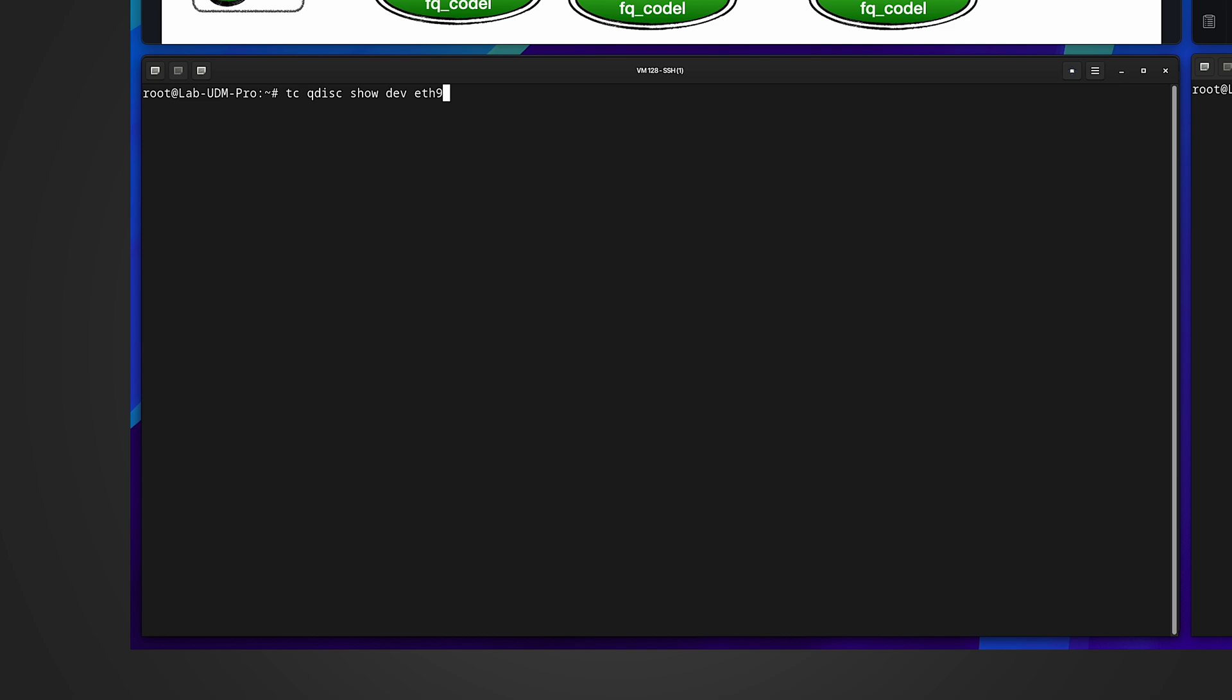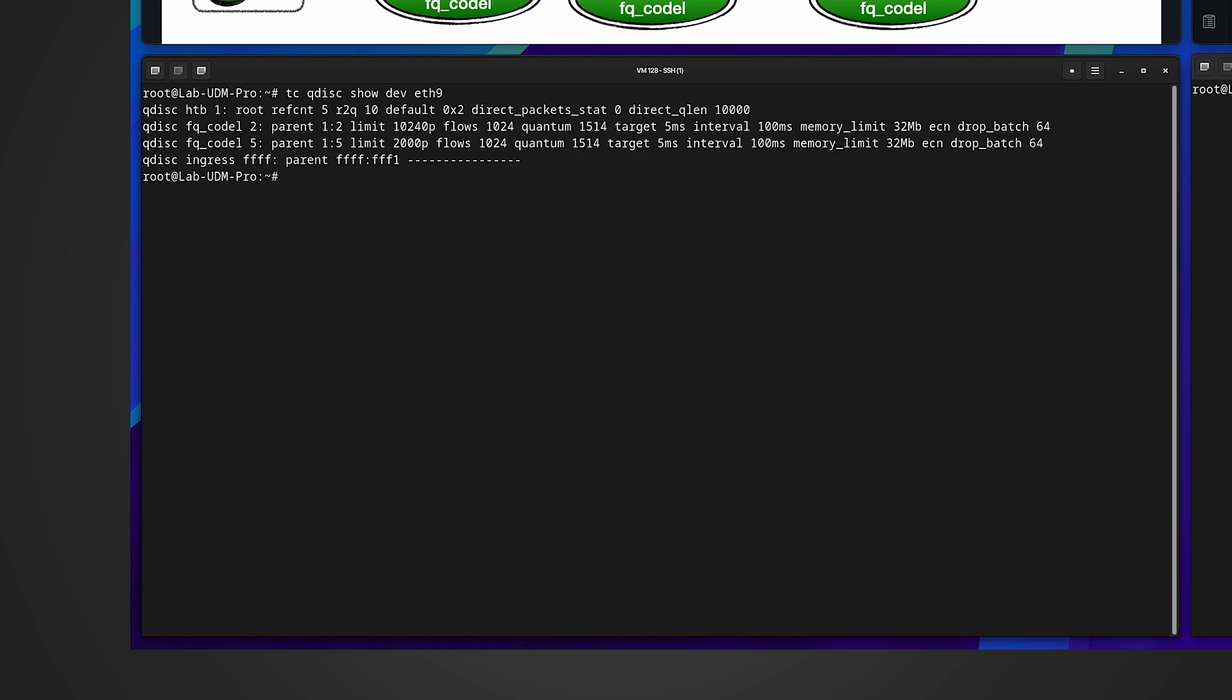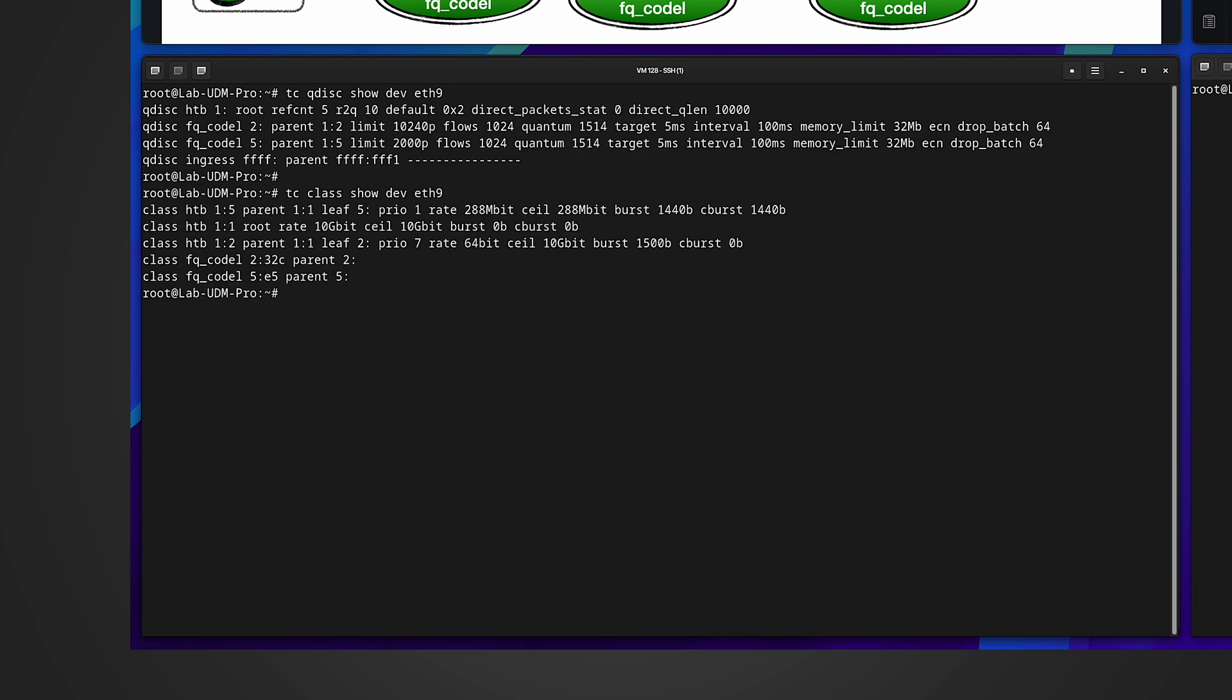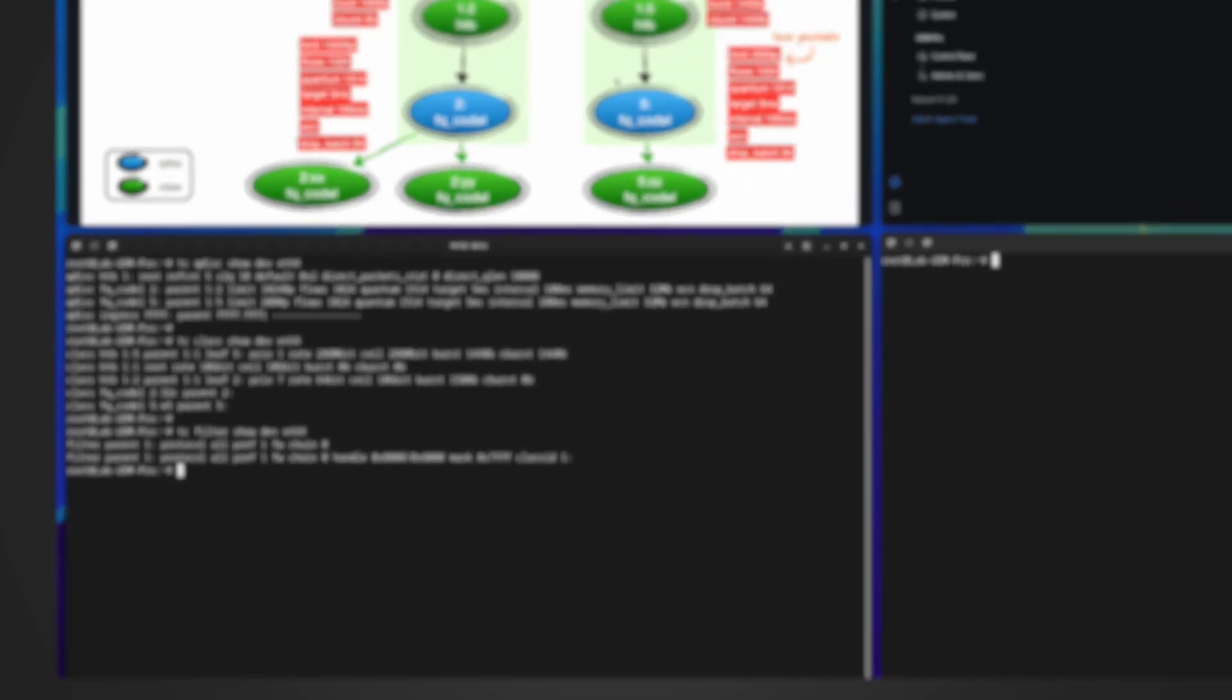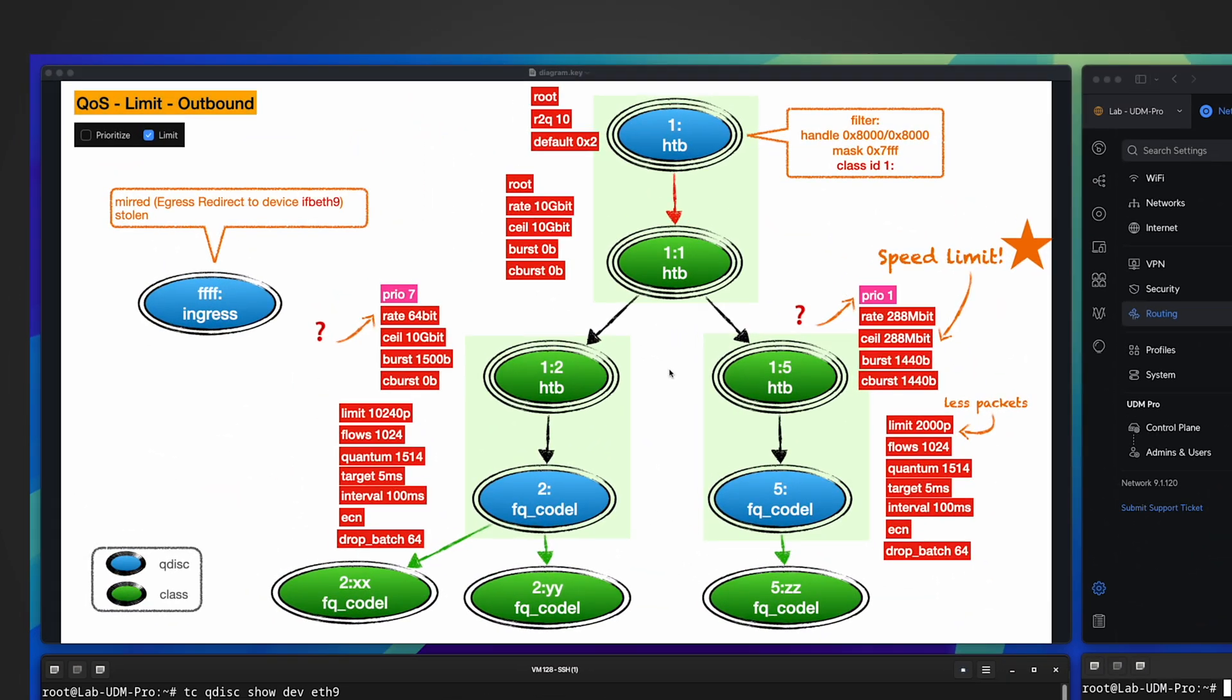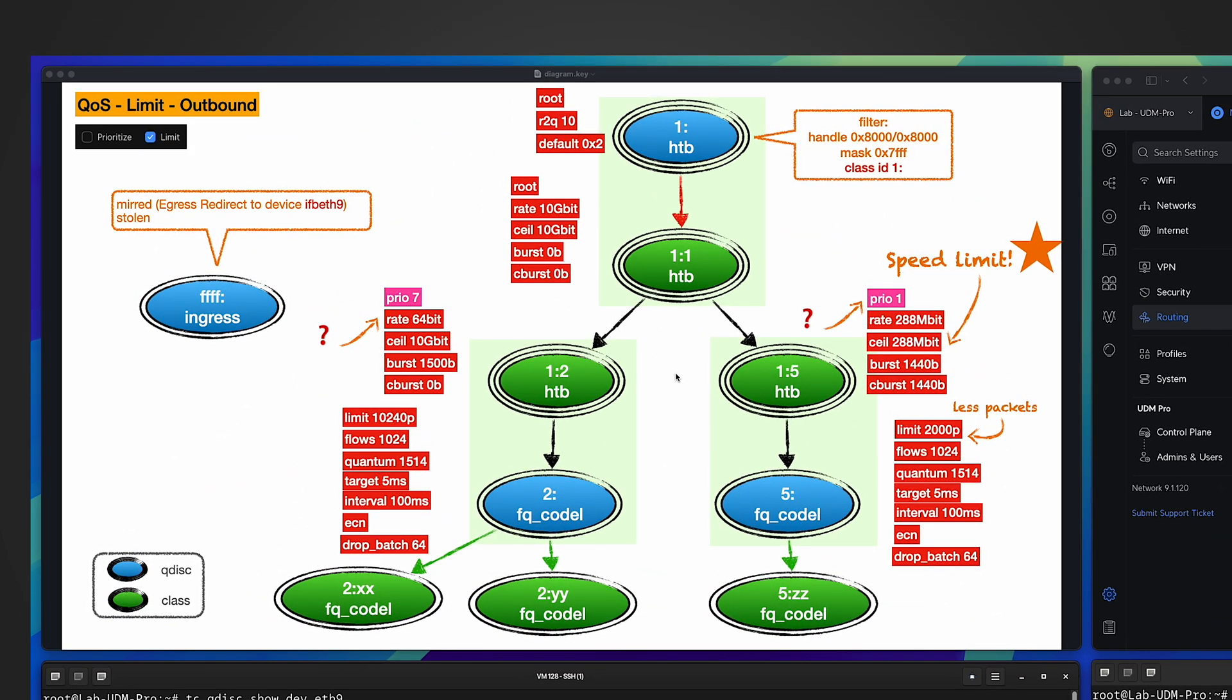I run the commands against interface eth9, which is port 10 for my primary LAN port. This is the queuing discipline, this is for classes, this is for filters. Based on these outputs, I drew the diagram. If you watched my previous video, you may realize it's so close to what we had in the previous video, which is about the prioritize QoS rule. In fact, Ubiquiti utilizes the exact queuing disciplines to support limit QoS rules as well.